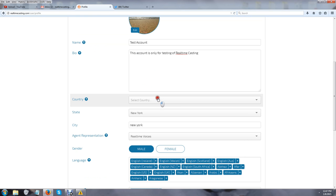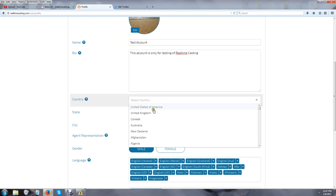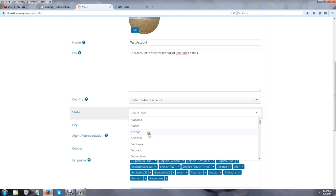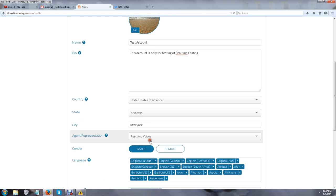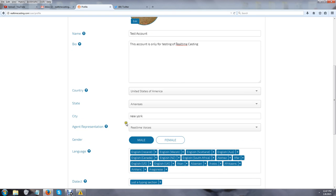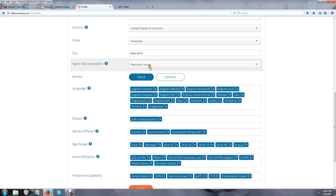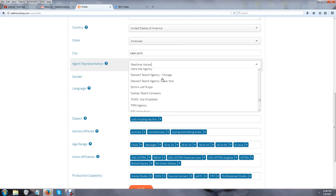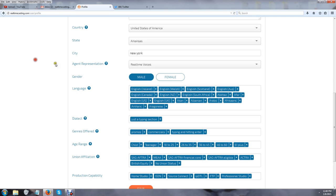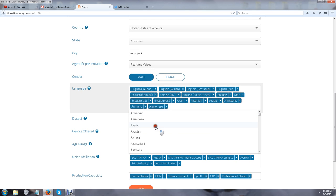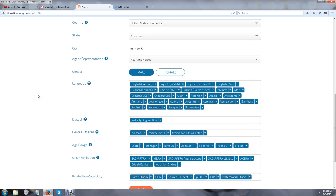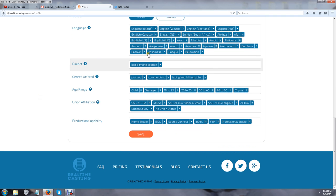There's a section down here for country to select, then there's the state, the city you're in, and agent representation. If you don't have an agent, you can use Real-Time Voices, but if you do have an agent, you should see one of them down here in our complete list. Male and female is obviously the gender. There's languages as well.